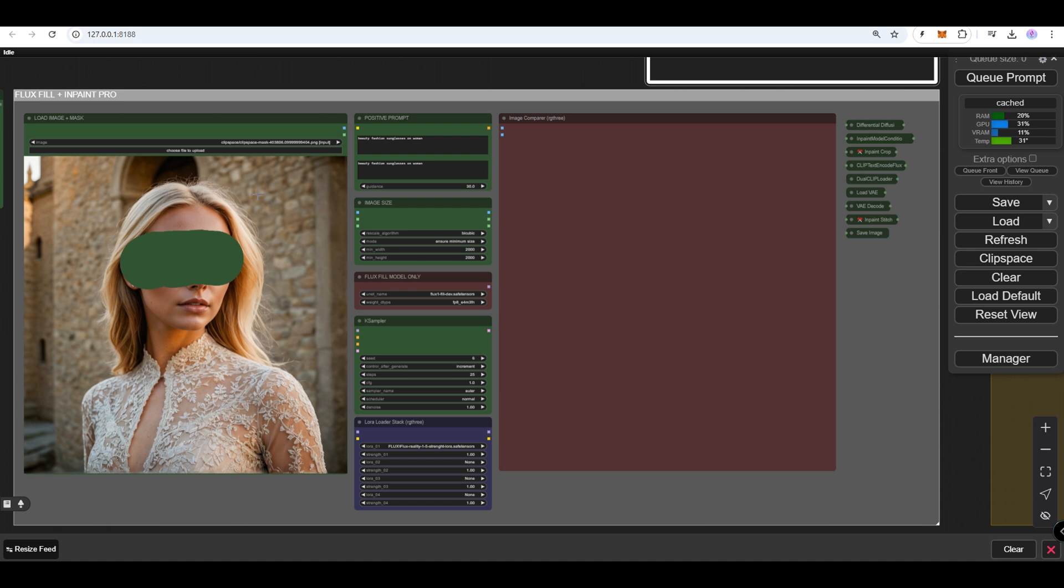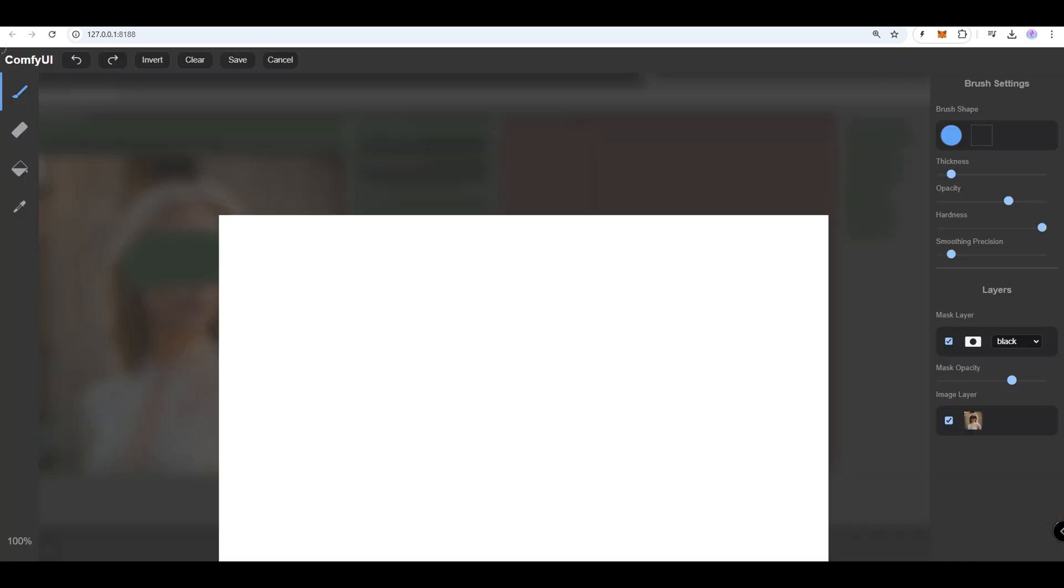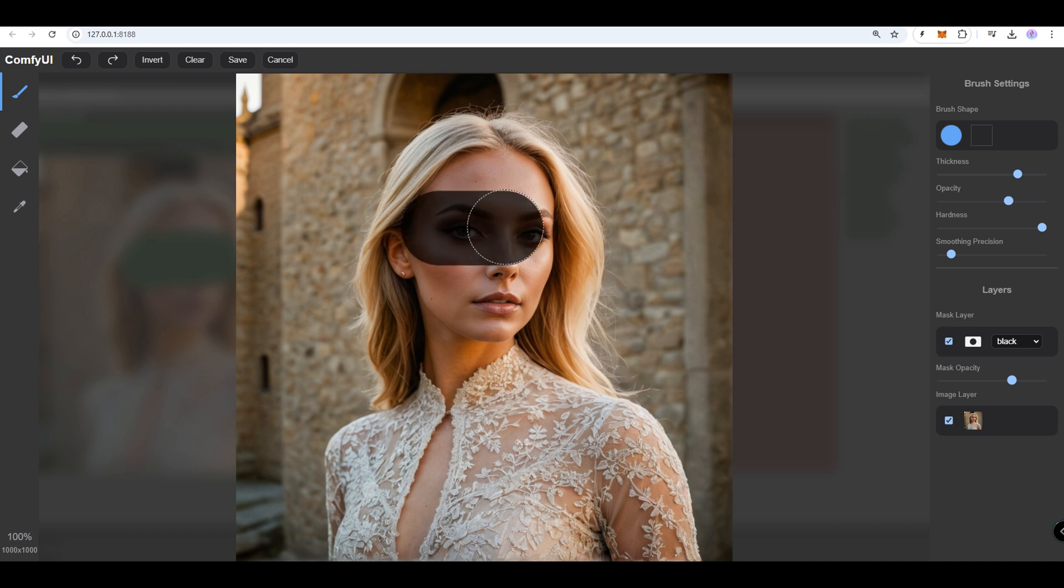Right-click the image. Select Open and Mask Editor from the menu. Mask the desired area. Use the masking tool to highlight the section of the image you want to modify. Be precise for better results.